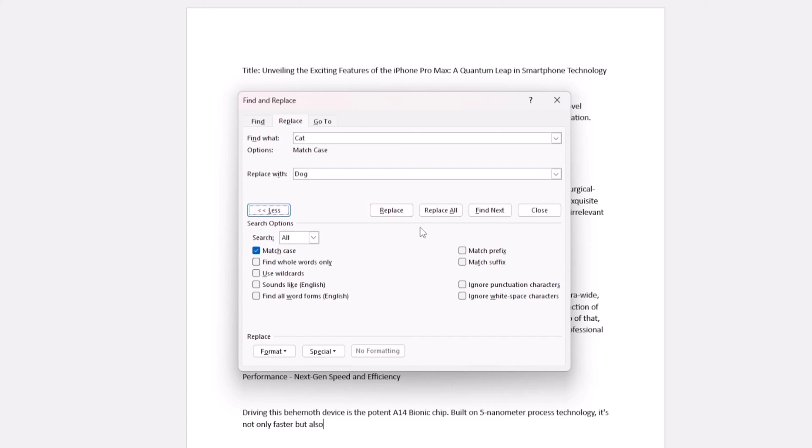Lastly, you need to know Find and Replace isn't limited to just text. You can replace formats, special characters, or paragraph marks too. Just click Special or Format to explore.